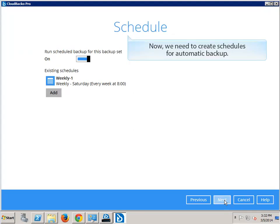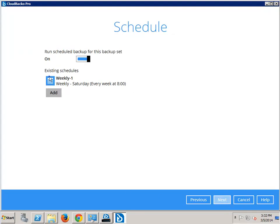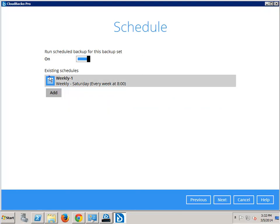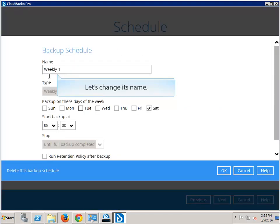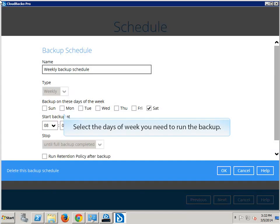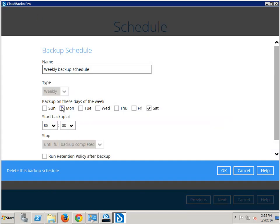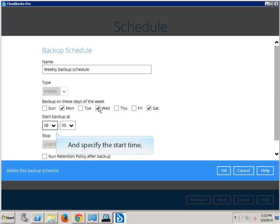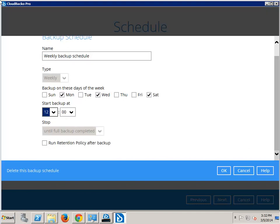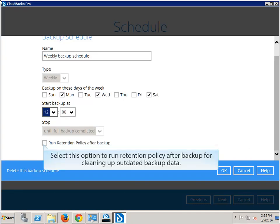Now we need to create schedules for automatic backup. A weekly schedule is created by default. Click on it to modify the details. Let's change its name. Select the days of week you need to run the backup, and specify the start time. Select this option to run retention policy after backup, for cleaning up outdated backup data.